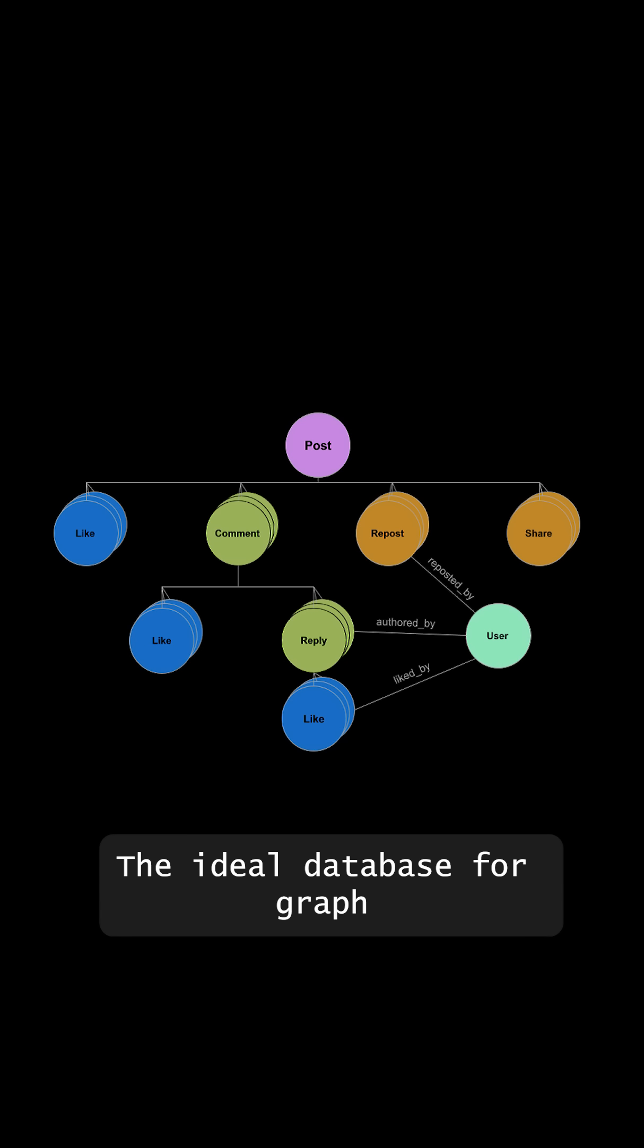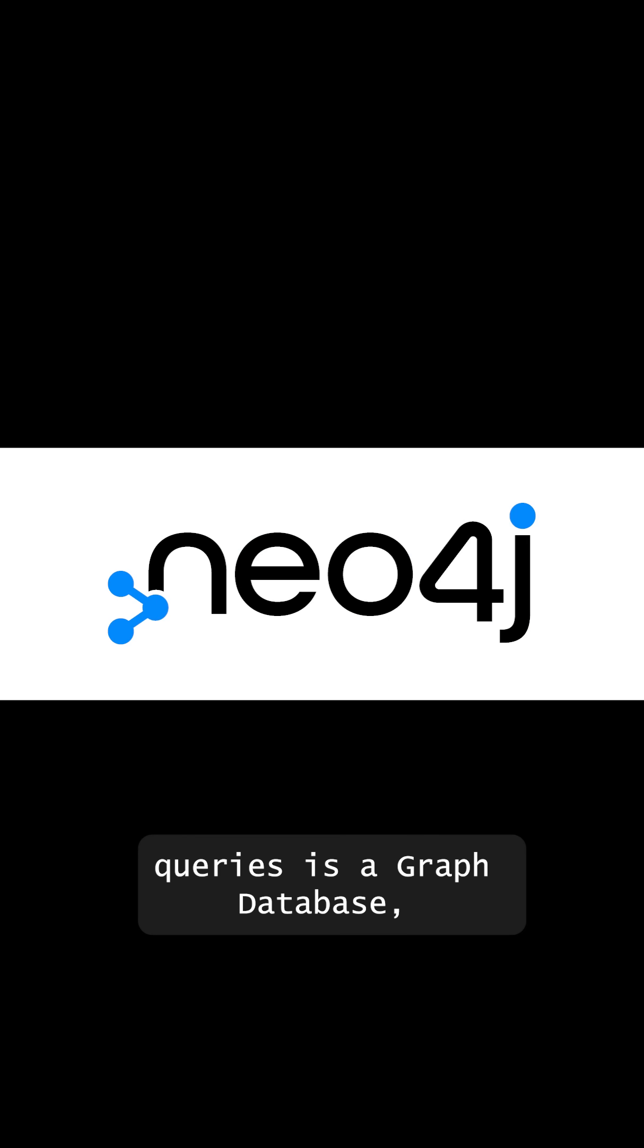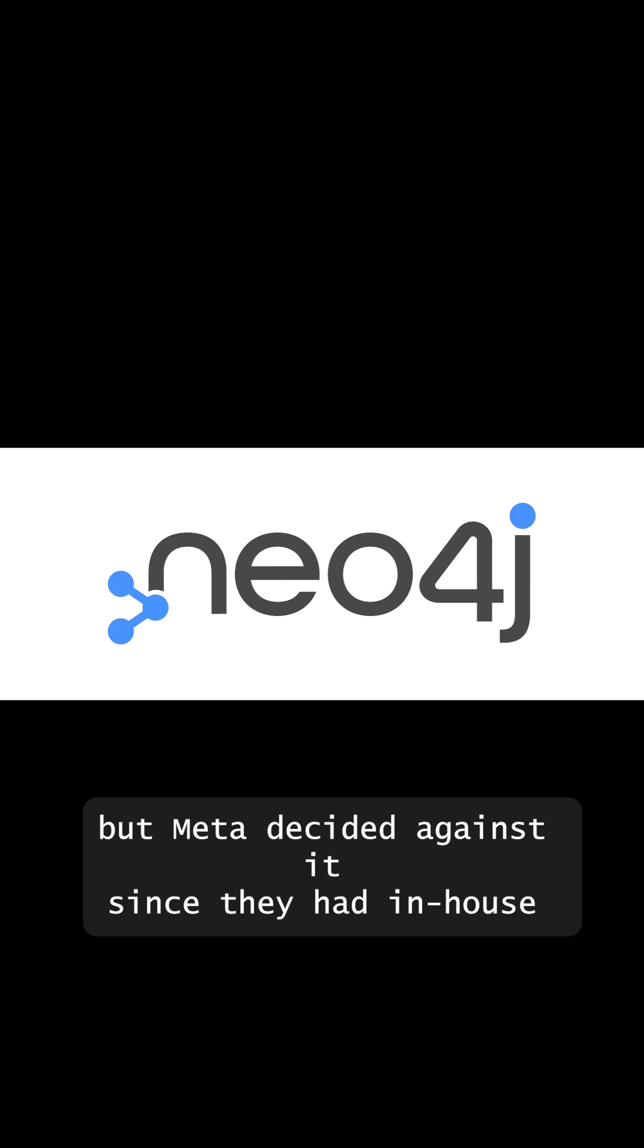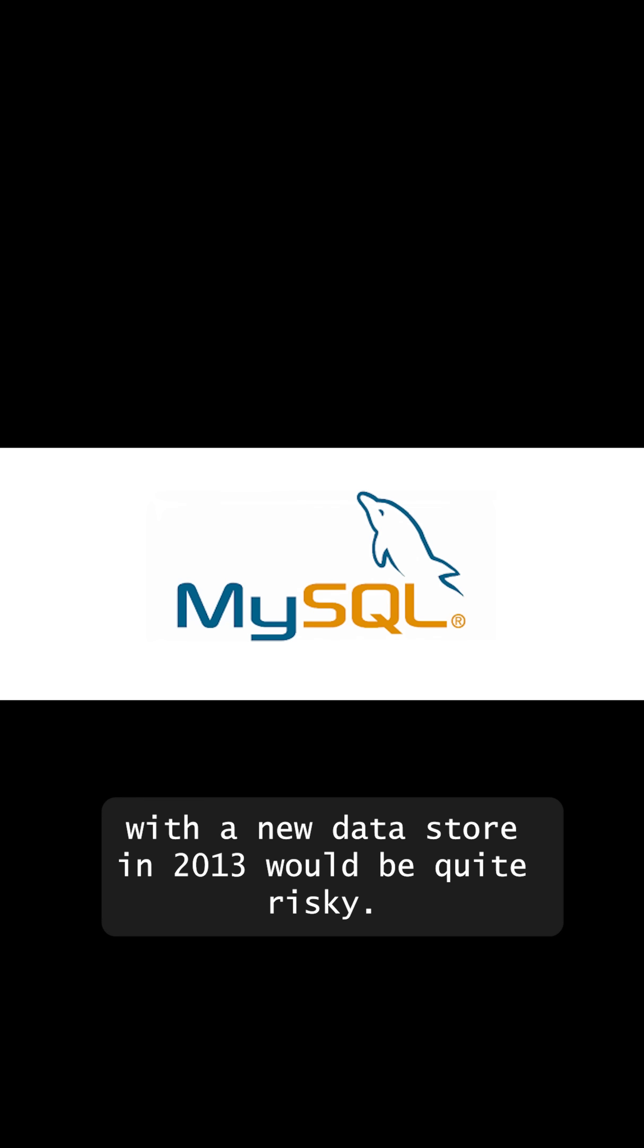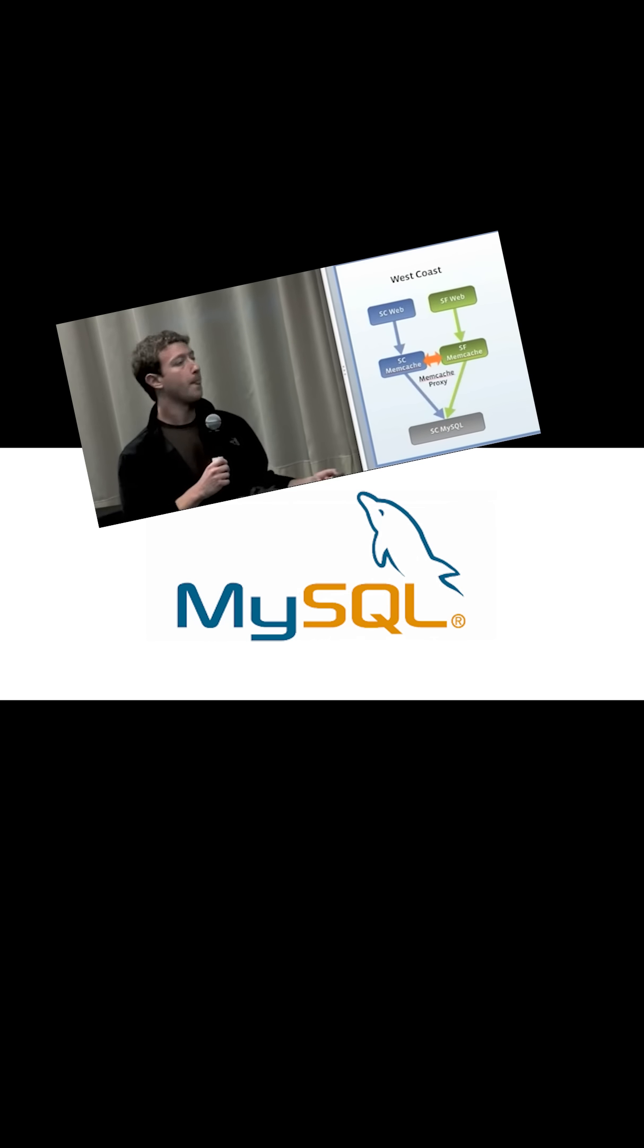The ideal database for graph queries is a graph database. But Meta decided against it since they had in-house expertise on MySQL. And experimenting with a new data store in 2013 would be quite risky.